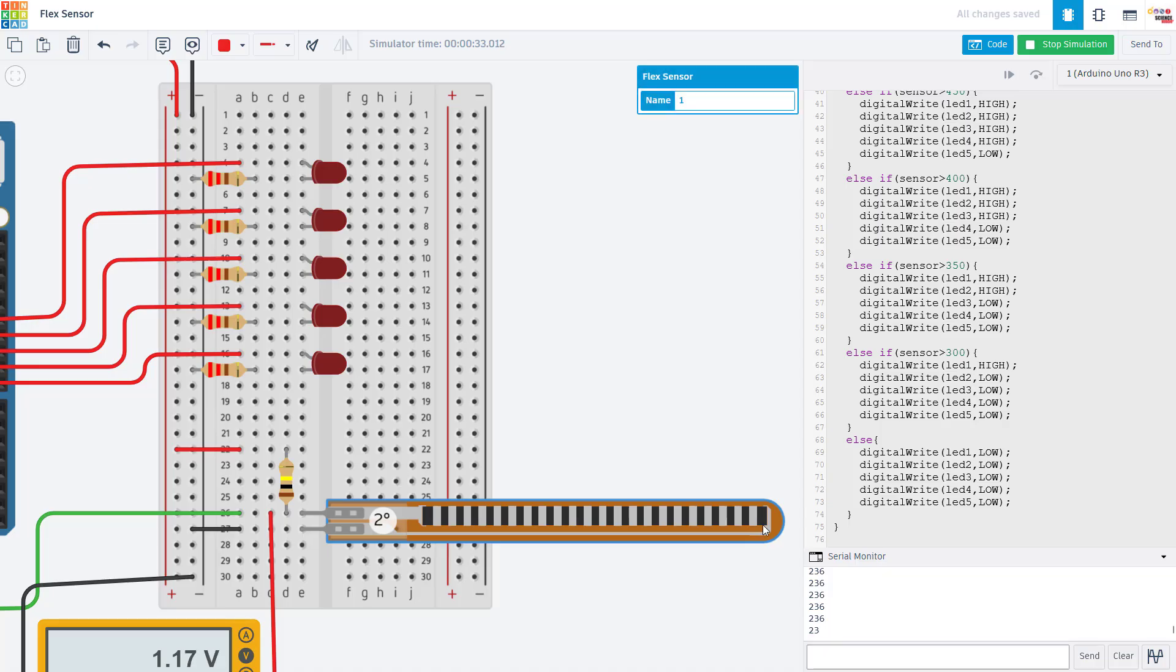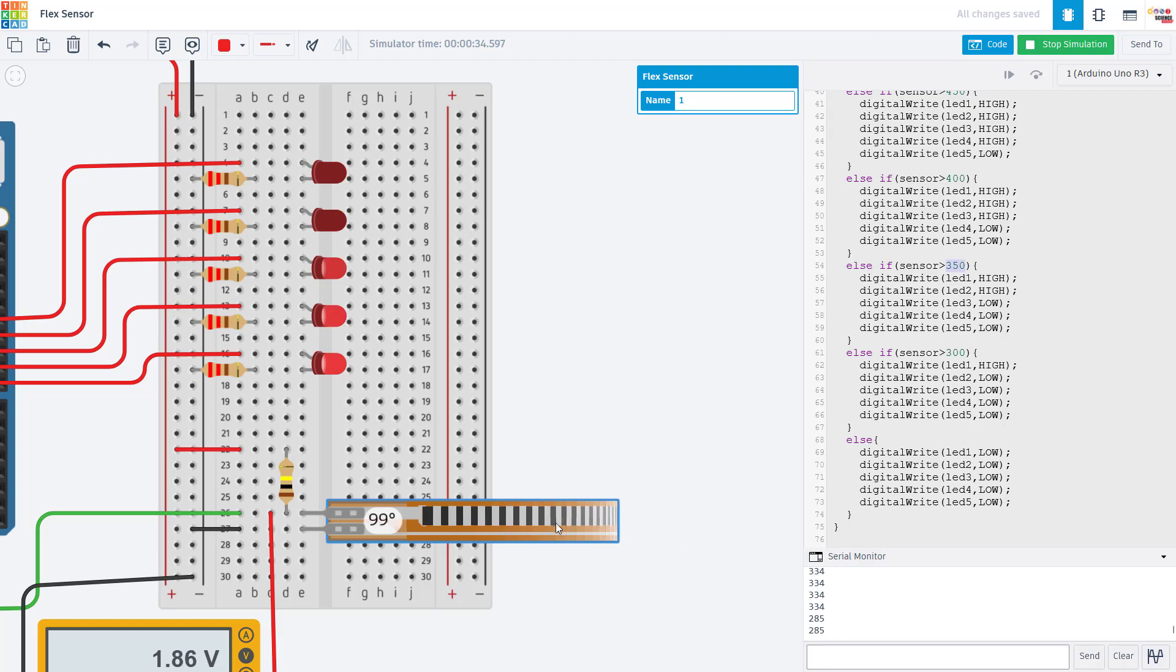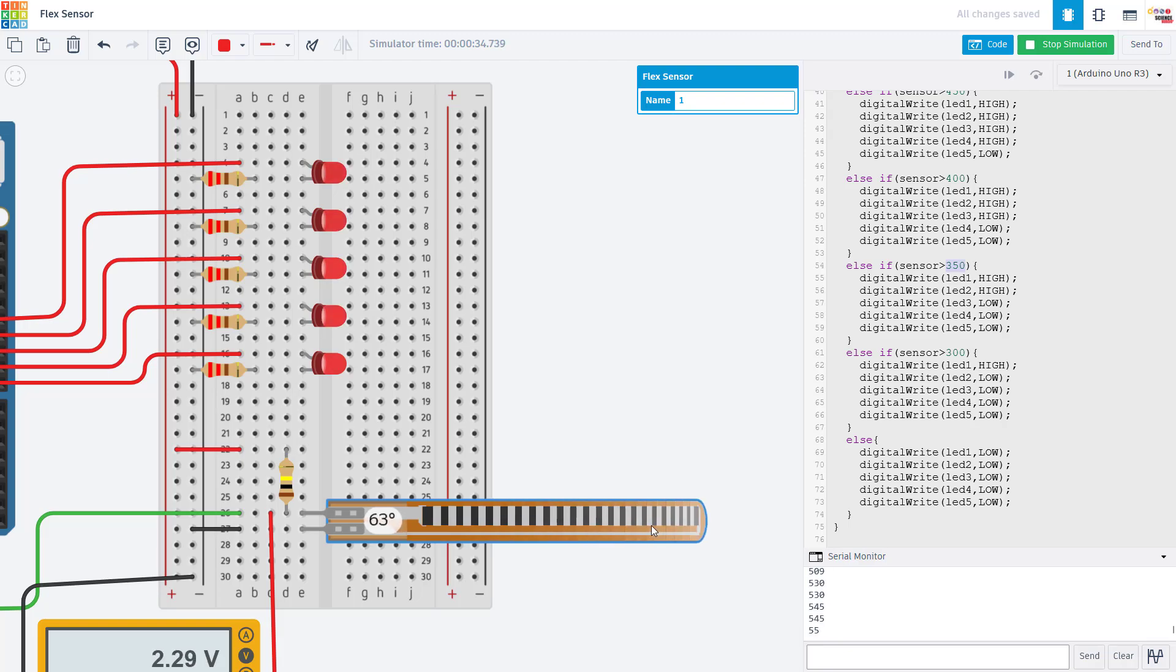Doing some trial and error with bending the sensor and looking at the output in the serial monitor is what allowed me to choose these thresholds in the if statements, so the LEDs turn on at the proper time as I bend the sensor.